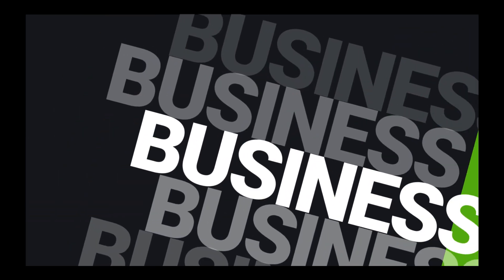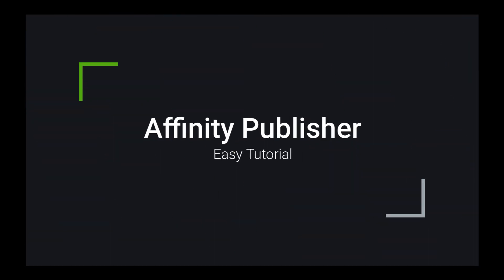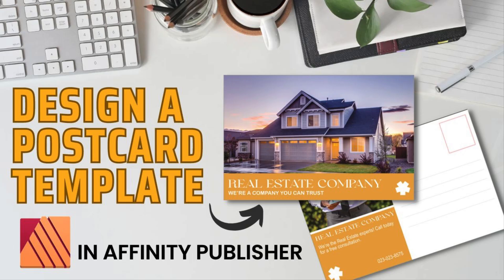Hey everyone, it's Jet and I hope you're having a great day. For this tutorial, we'll be creating a business postcard template in Affinity Publisher.